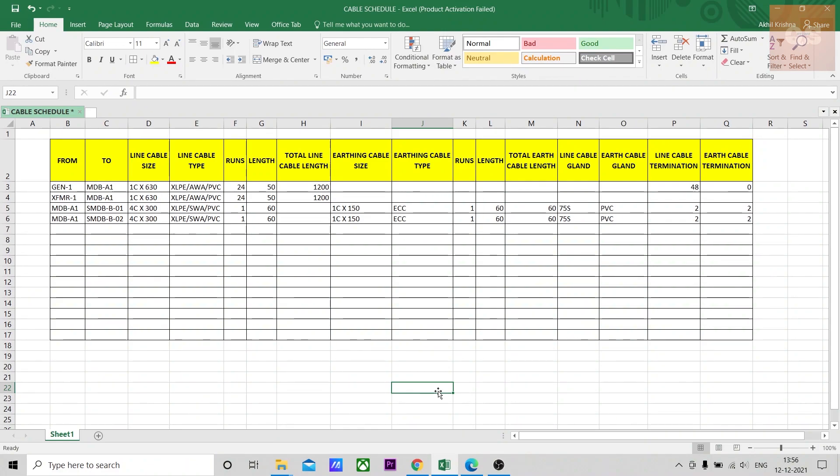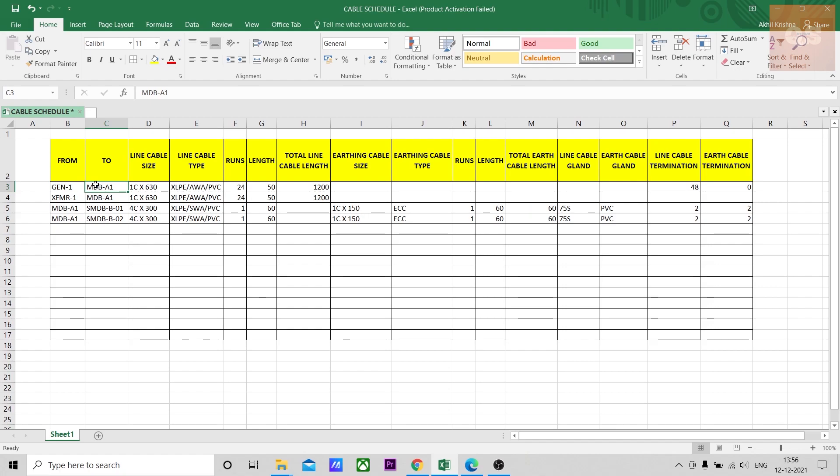Depending upon the type of cable, the type of gland can also be obtained using this chart that is easily available from the net. Termination is basically, you know, there is a from and to, mainly it is called outgoing and the incoming. For one cable there will be two terminations. So here the calculation that I have done is F3 into 2, so F3 is the runs.